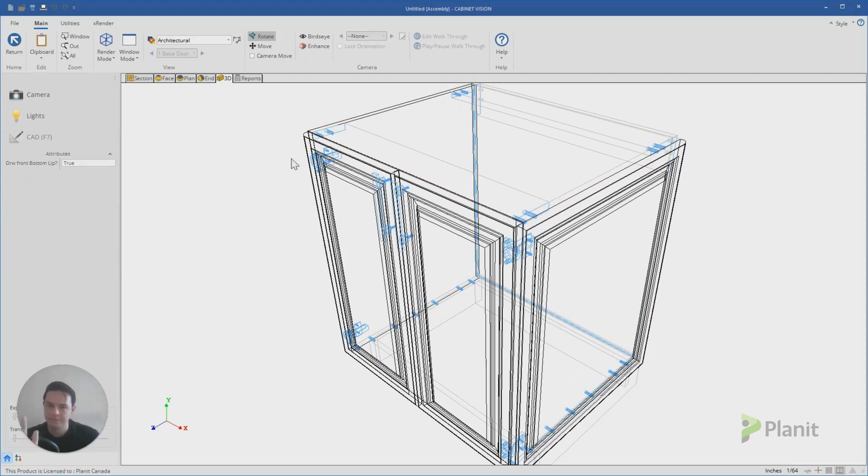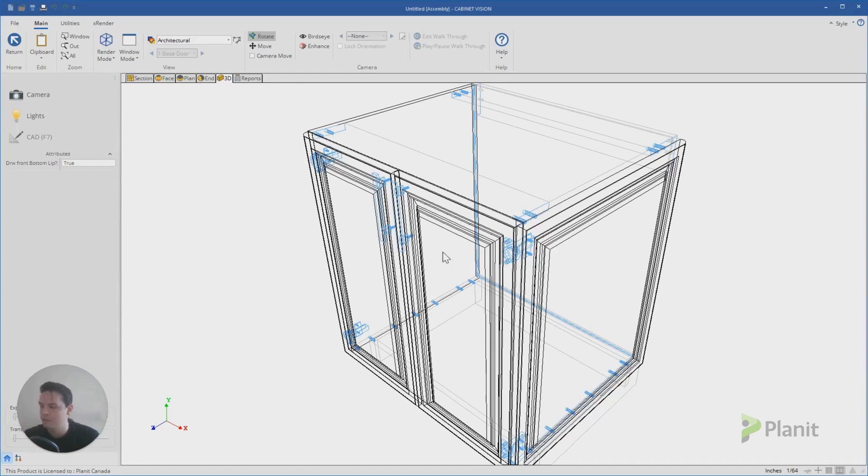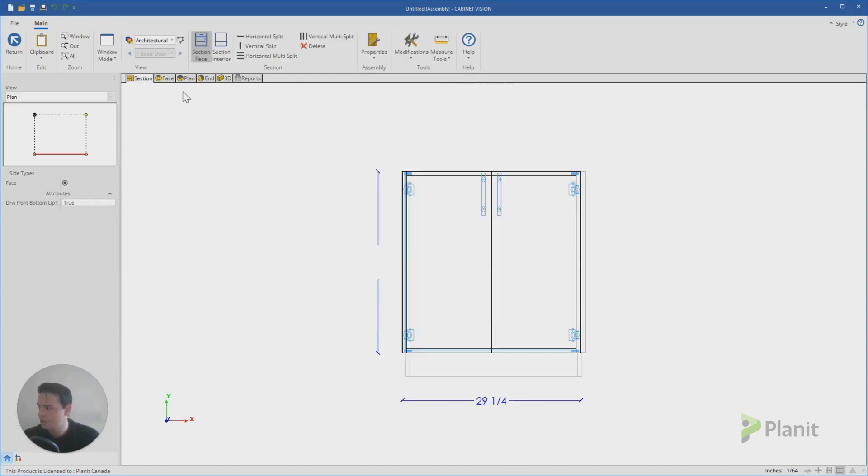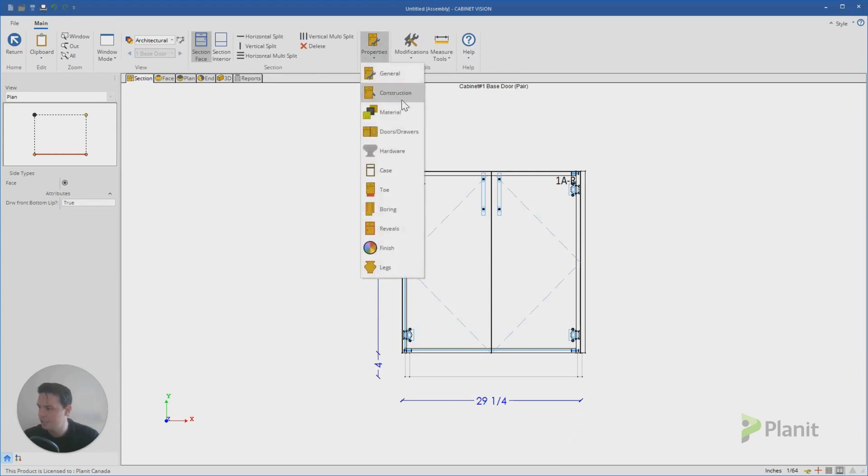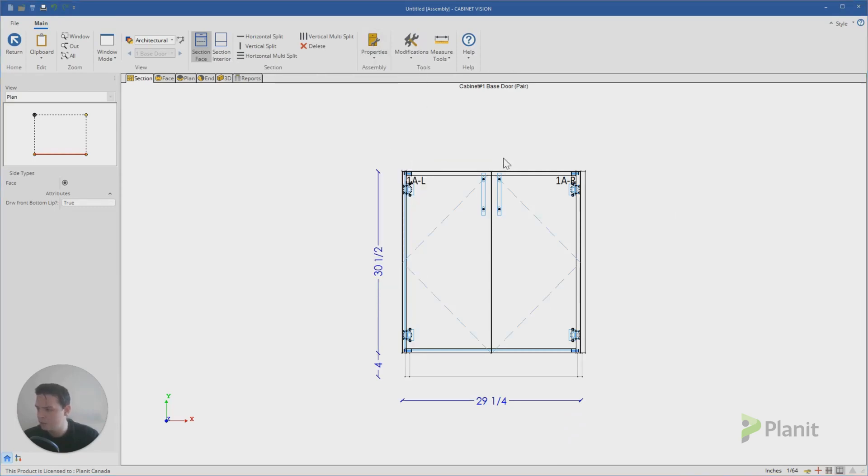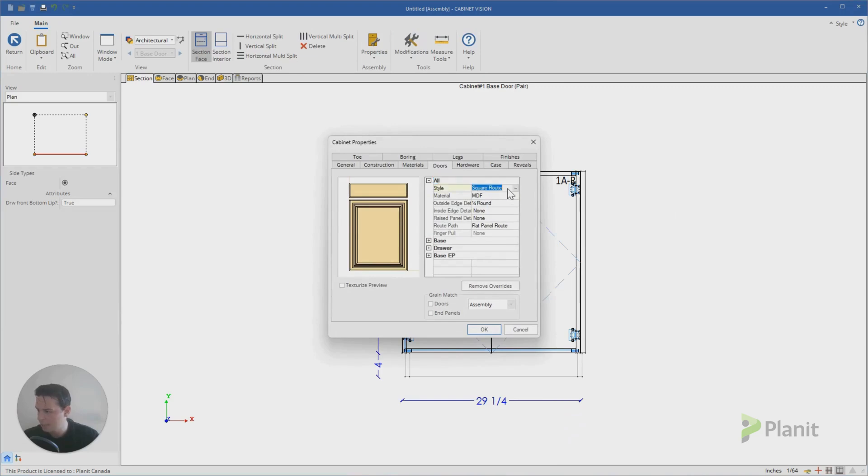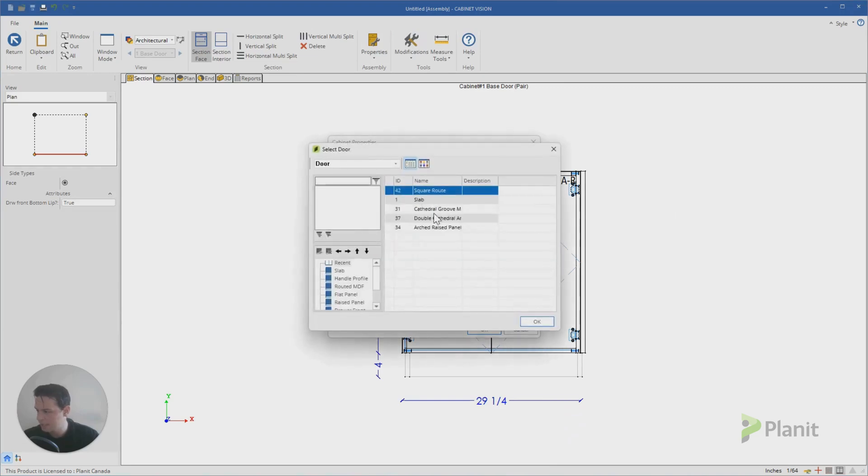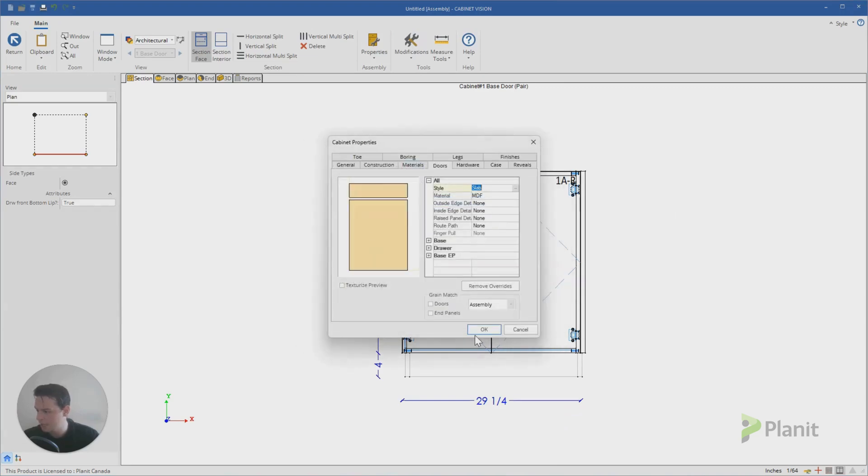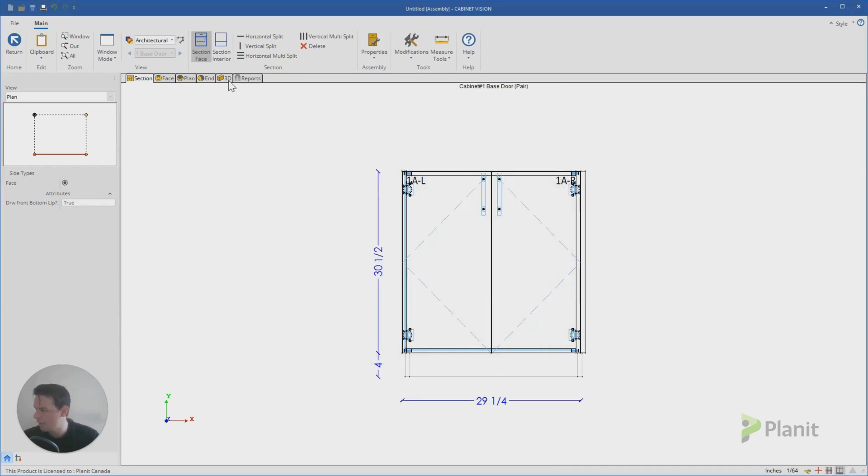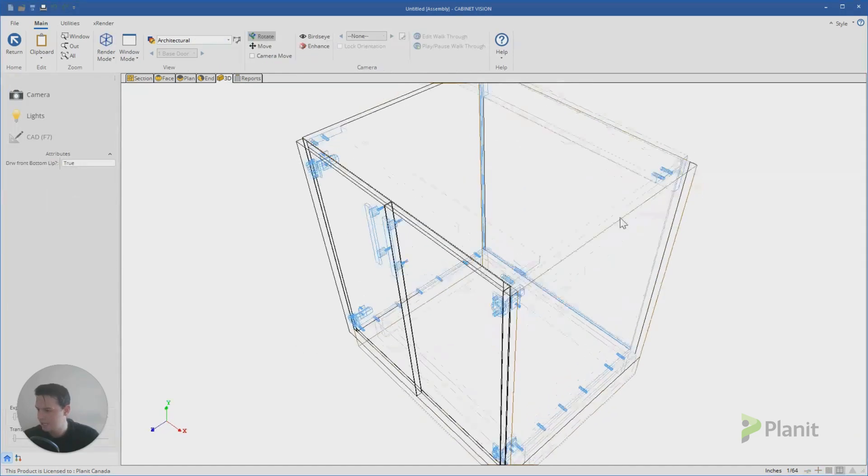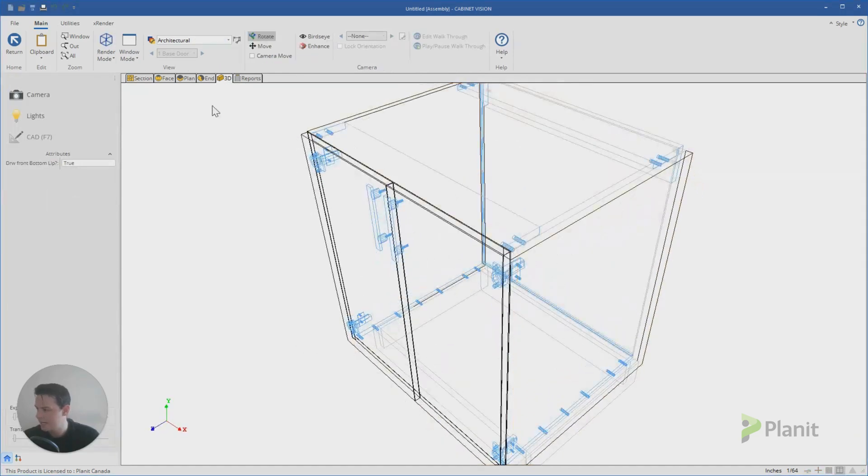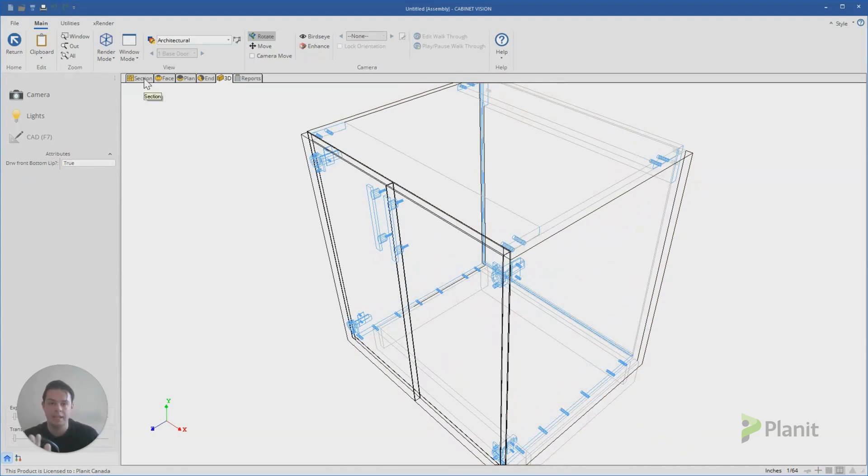Now when I go to 3D, you'll notice that automatically my end panel has added in that shaker profile. Let's say for instance I don't want my end panel to be identical to my door standards here. So if I click on section, let's just make this a slab again. We'll go doors and drawers and we'll make this a slab. Click okay and okay. So now they're the same.